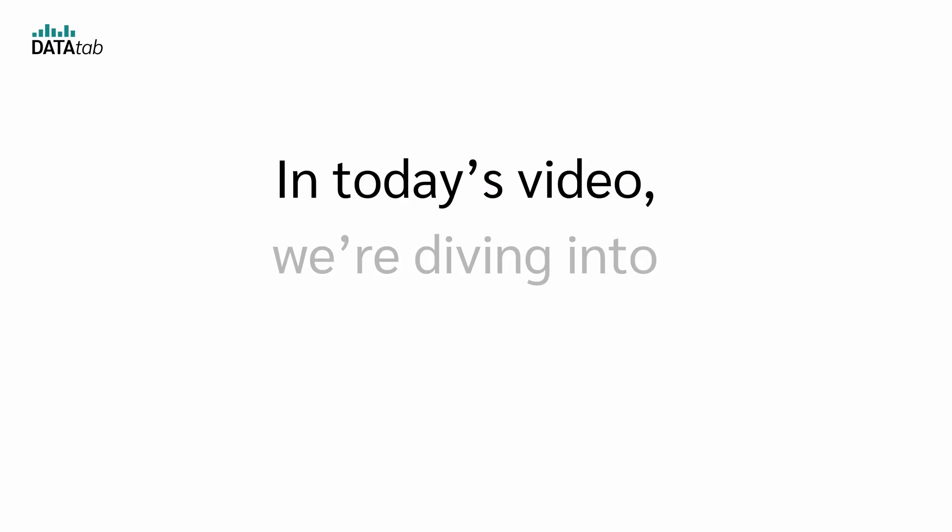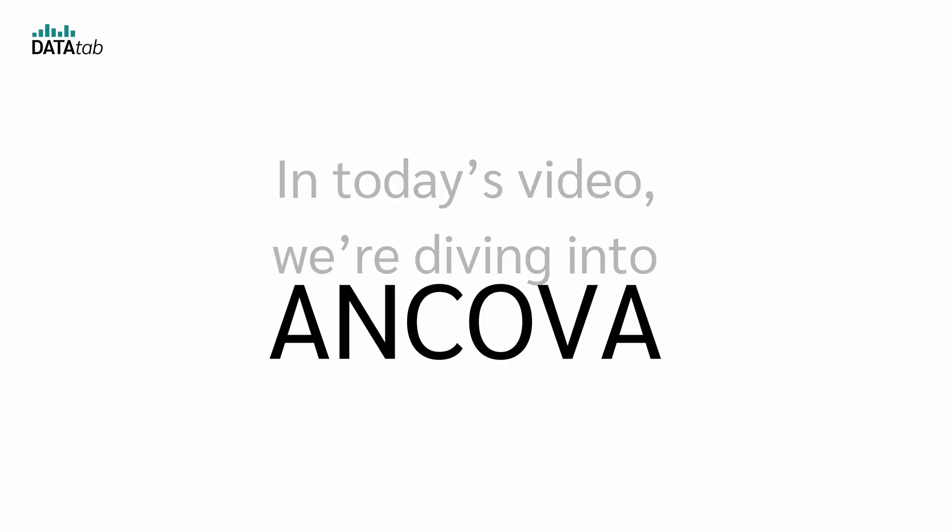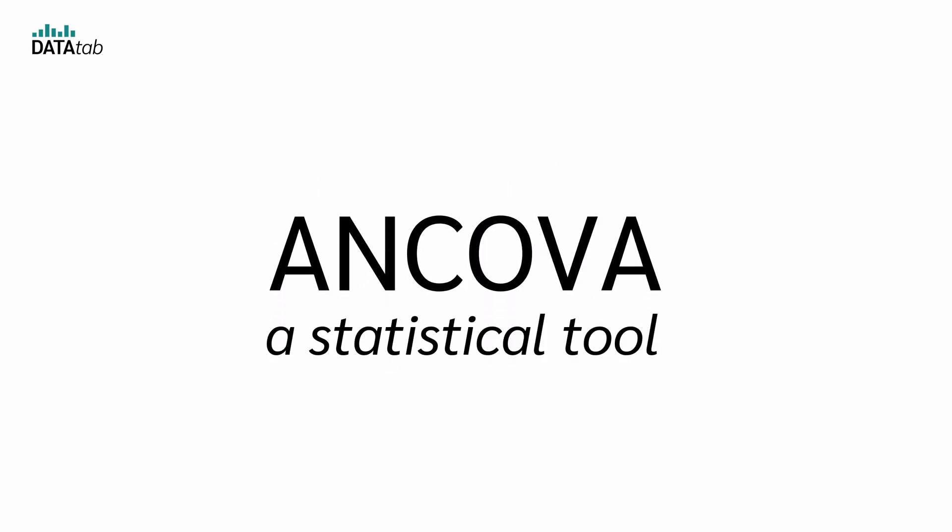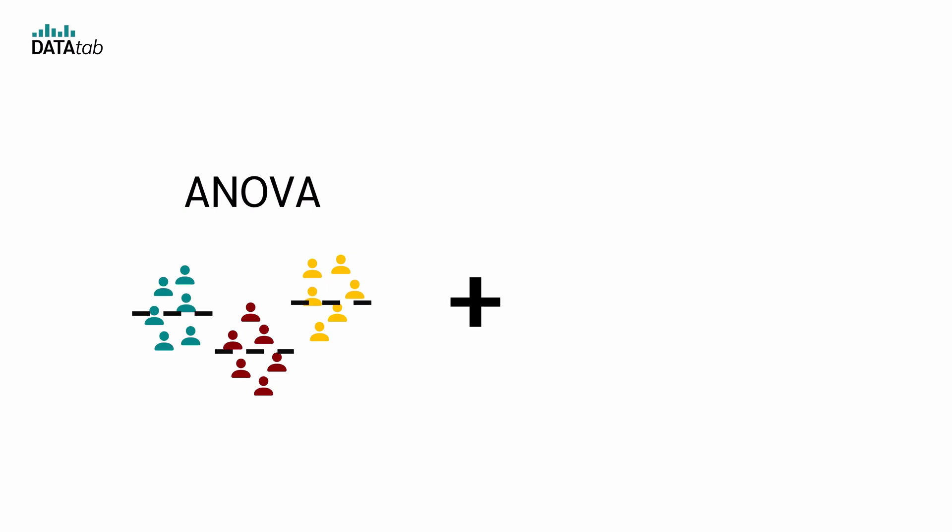In today's video, we're diving into an ANCOVA, a statistical tool that combines ANOVA and regression.